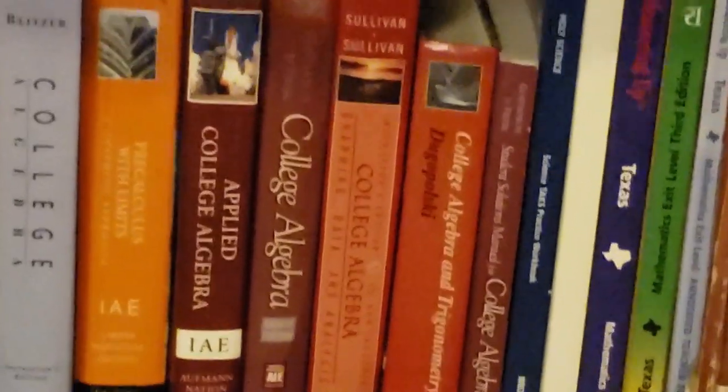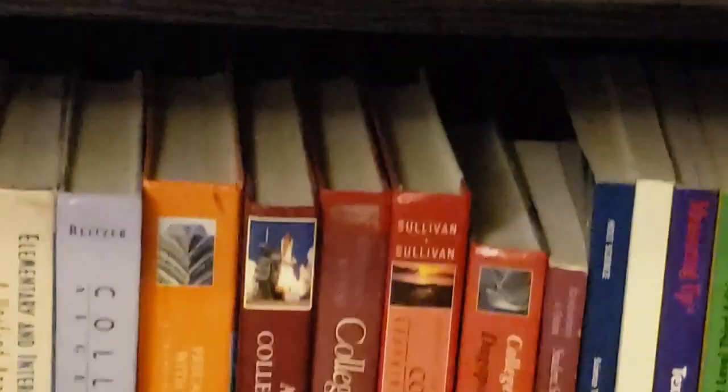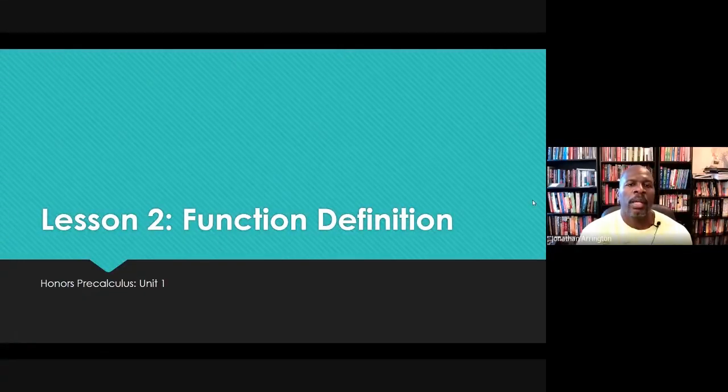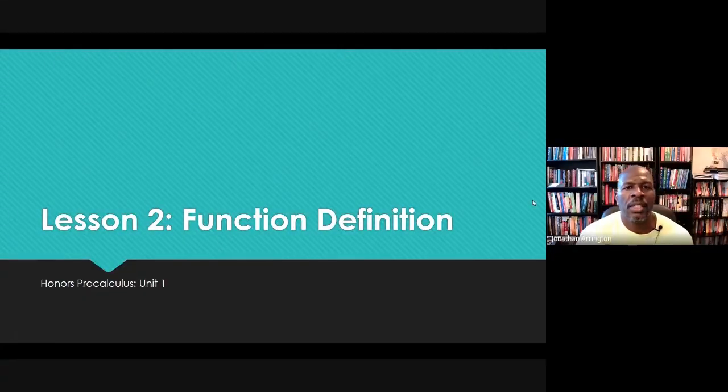When I was solving equations, I was feeling amazing. Greetings, pre-calculus students, and welcome to lesson two. Let's see what we have in store for today. So lesson number two is all about function definition.